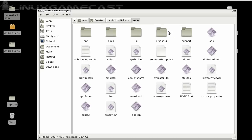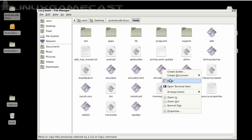Go into Tools, and you can see ADB has moved. So let's put it back.